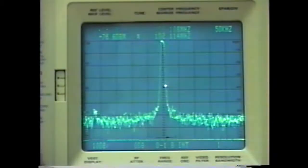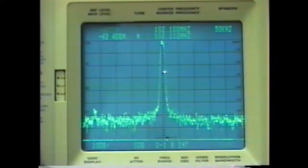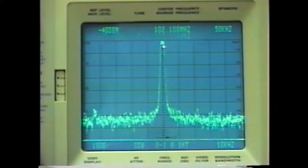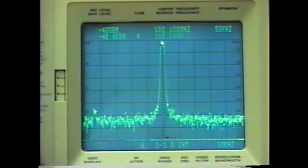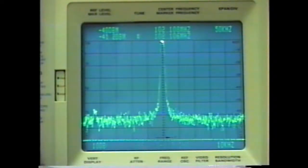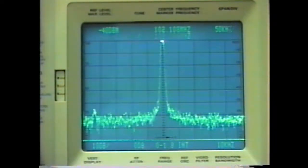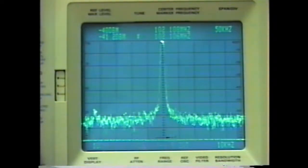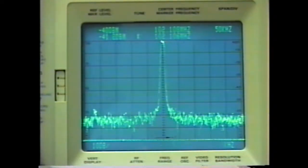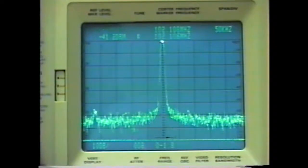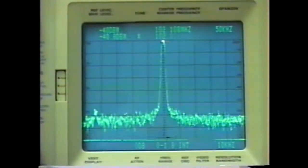Here we see the output of our transmitter in the frequency domain. It is located at about 102.1 megahertz. You notice the bandwidth is very small, less than maybe 10 or 20 kilohertz. That's because we're not modulating our transmitter with any sort of tone or modulation. The bandwidth of an unmodulated carrier is very low.